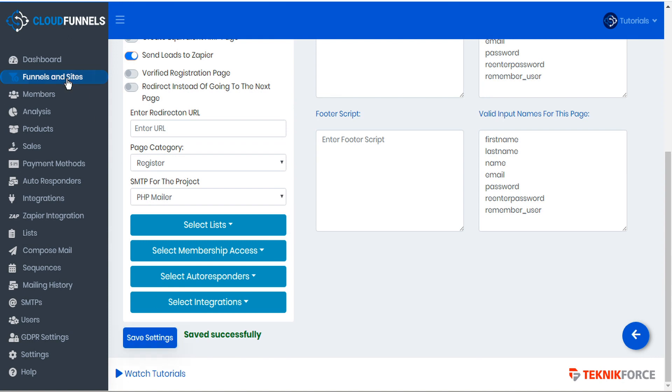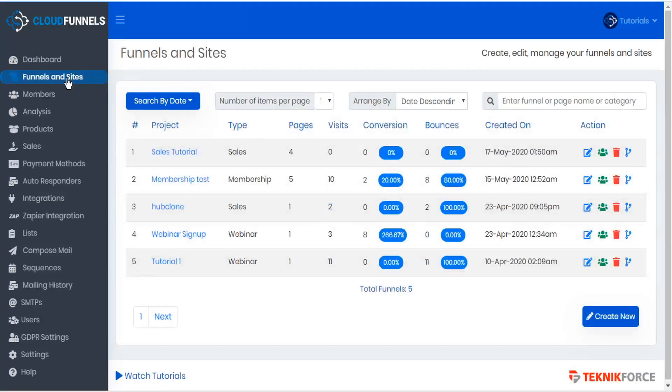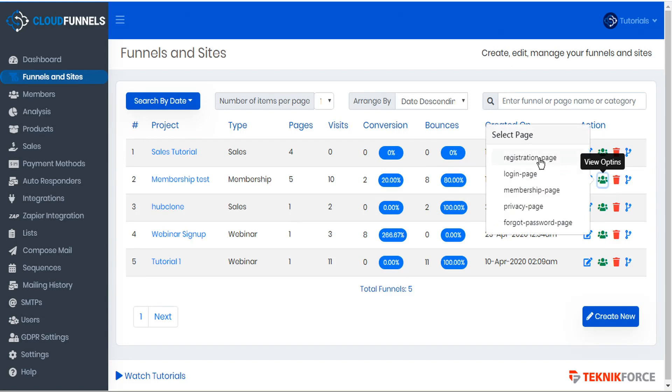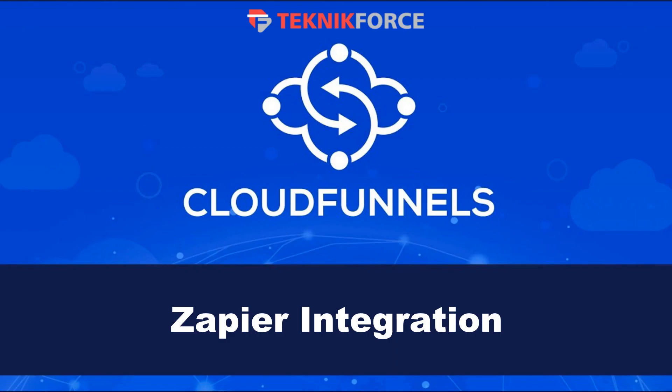Then here under the funnels and sites, when we check our opt-ins, we can see the opt-ins per page. And we know that these registration page opt-ins were indeed sent to Zapier. And that's how you set up CloudFunnels integrations with Zapier.